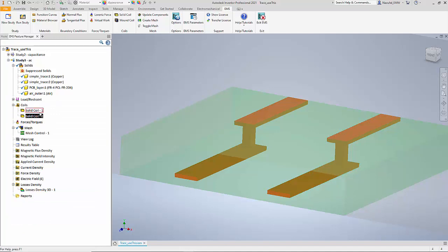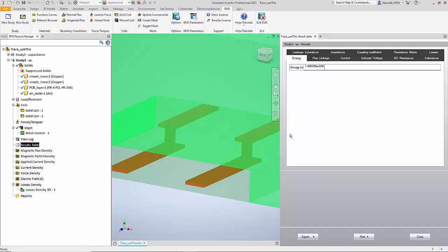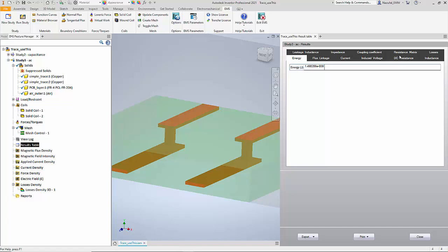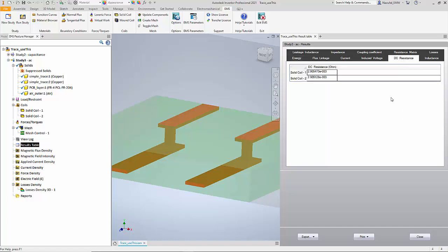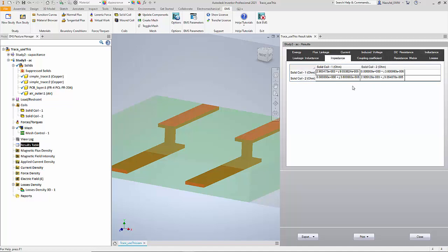Now EMS for Inventor can solve this problem and give us the value of the inductance matrix, and that is also available in the result table. Now you see a lot more values in the result table as compared to the previous study. For example, EMS will be able to compute the DC resistance for the two traces. It also computes the inductance matrix, which consists of both the self inductance as well as the mutual inductance. And finally, you can get quantities such as impedance as a matrix.